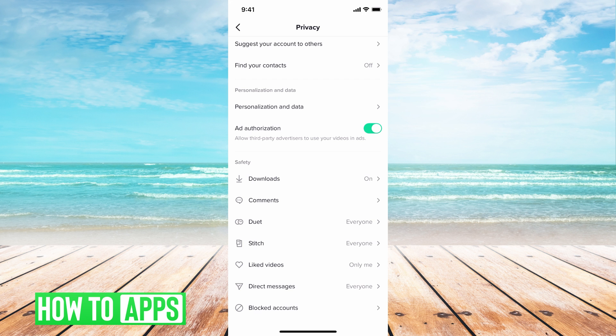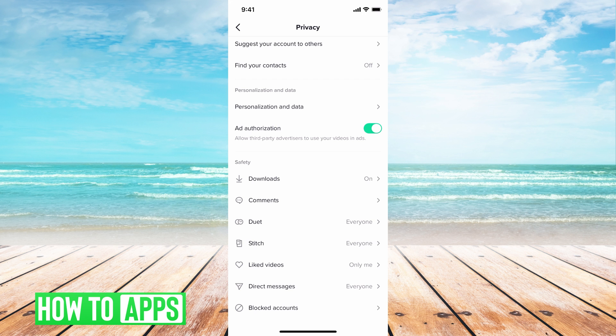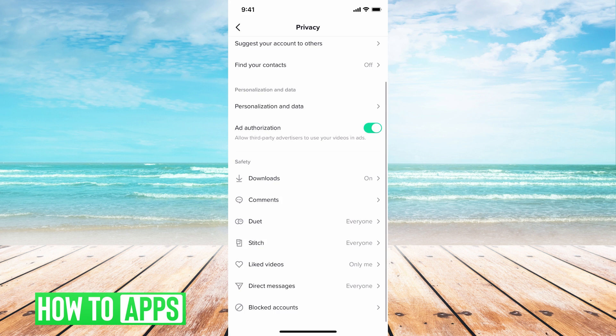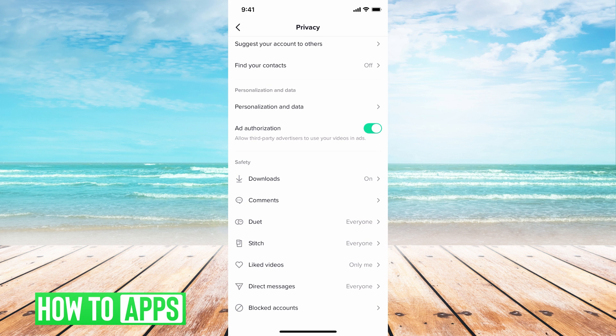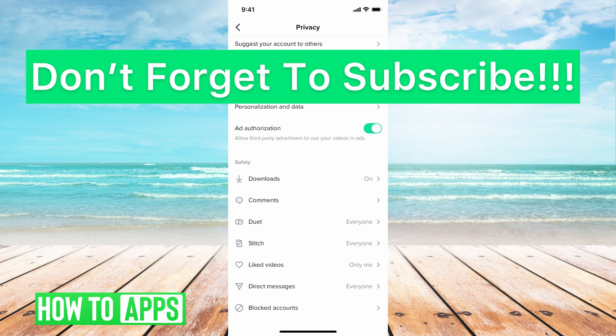You can do that for the same for everything. Comments, if you don't want people commenting. Duets, if you don't want people duetting it. Stitching your videos. The likes, you want people to see or it can just only be you. Direct messages, who can send you messages. It's all right here. These are your settings. This is where you can go through to fix everything.